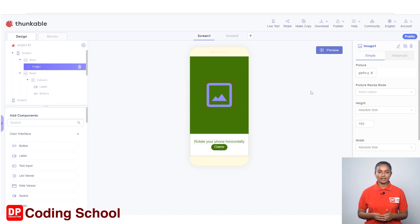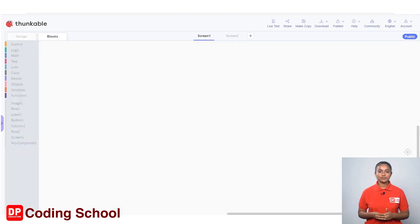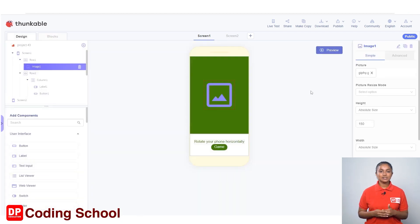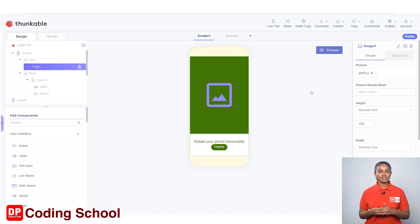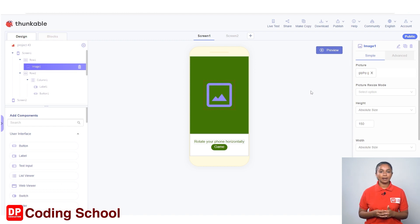Today we are going to create a game using the Thunkable website. I think you little ones will like this. Let's design the app first. As required in the previous lessons, we learned a lot about how to design an app. If anyone has not watched our initial lessons, check out the previous creations using the Thunkable website.